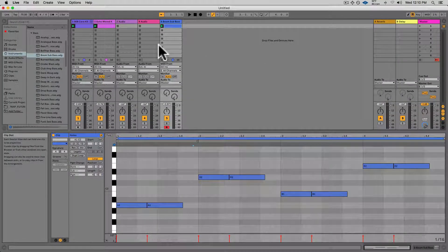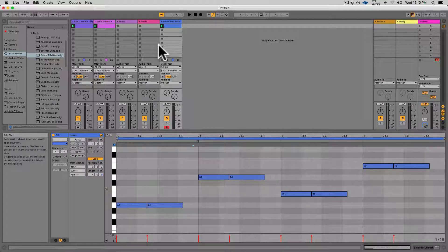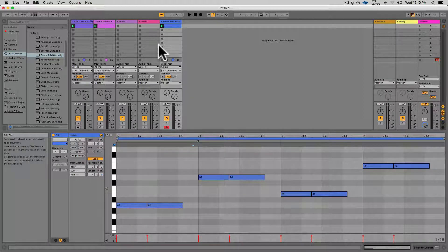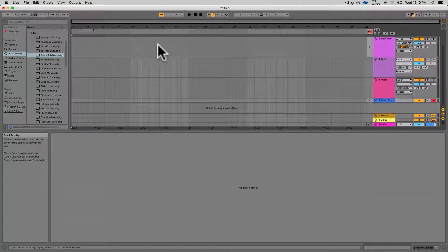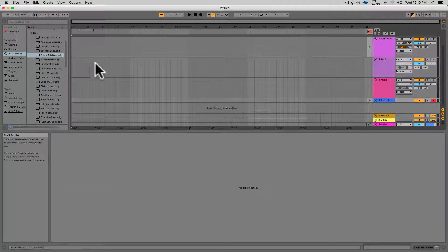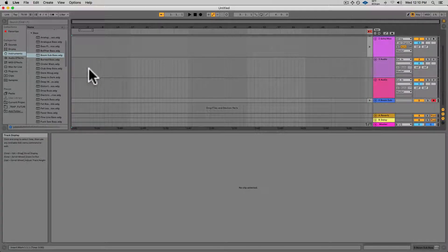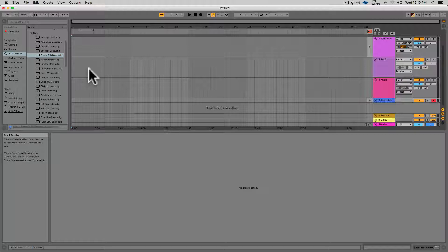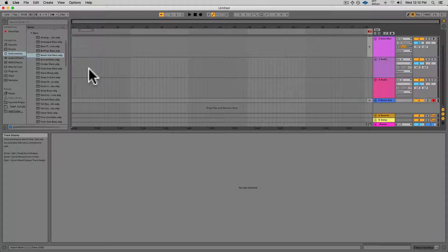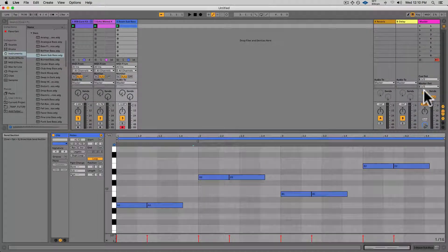The Session Window you can kind of think of as your piece of scratch paper—they're short loop ideas. The Arrangement Window is kind of where you're going to build up your arrangement with Lego blocks.